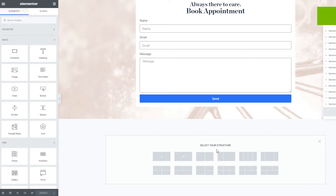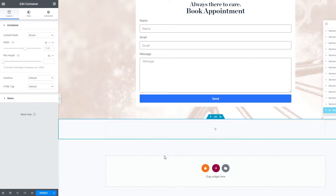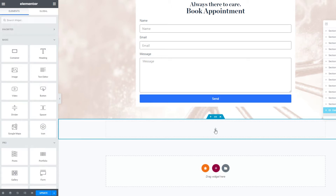Firstly, you want to click on the plus icon right here and then select the structure. We're going to go with one column and set it to full width.